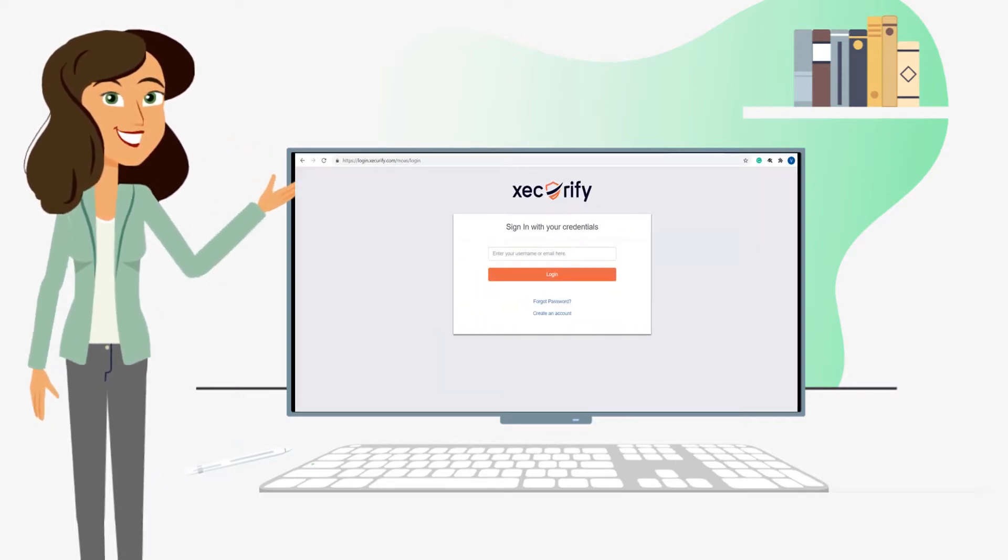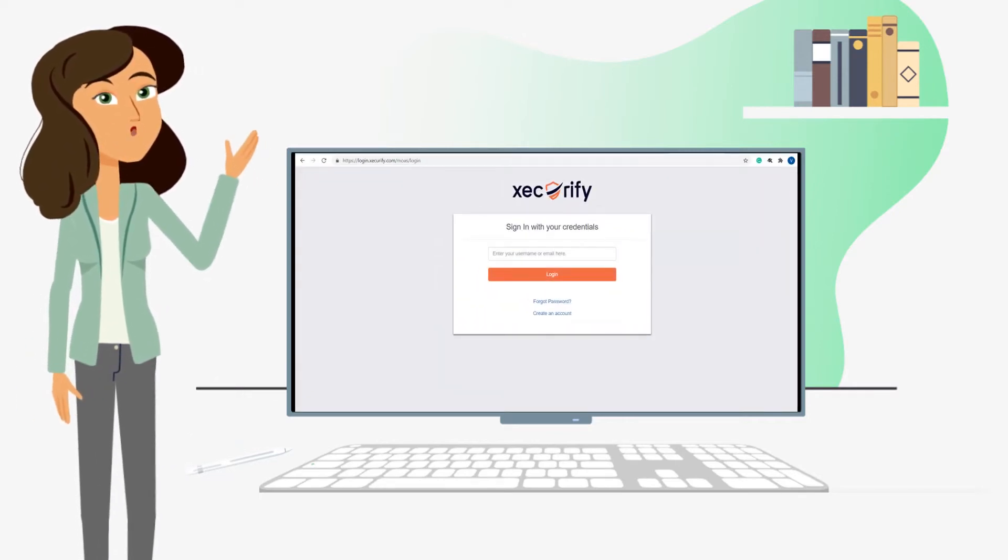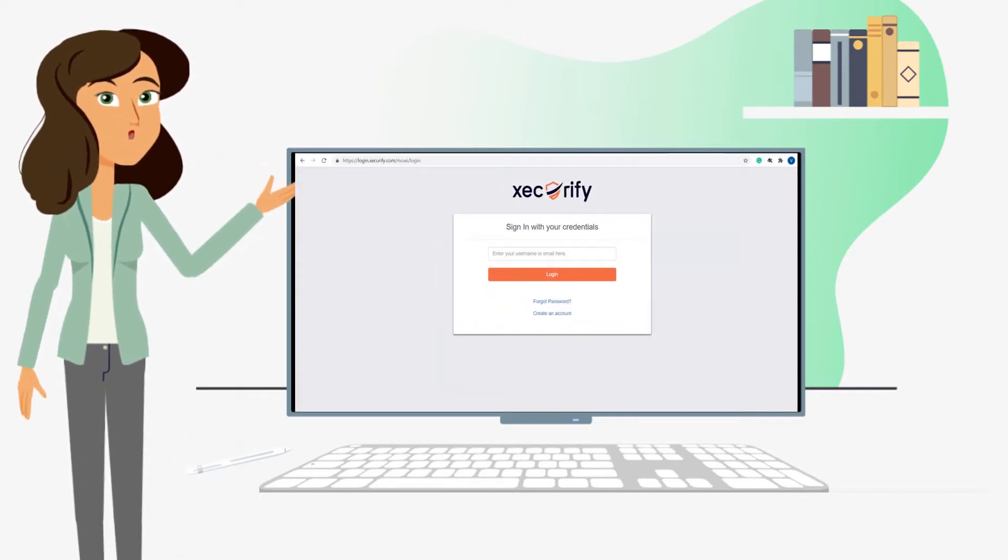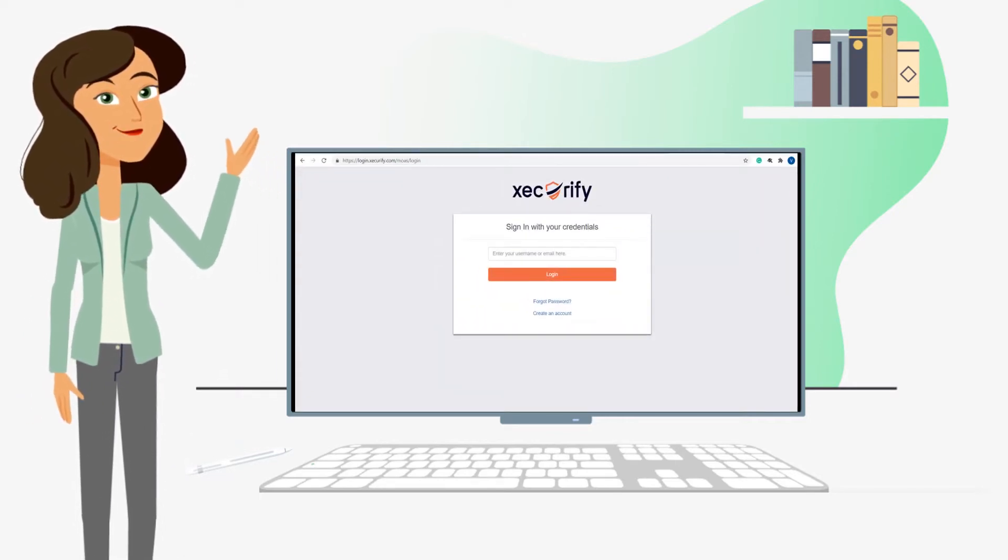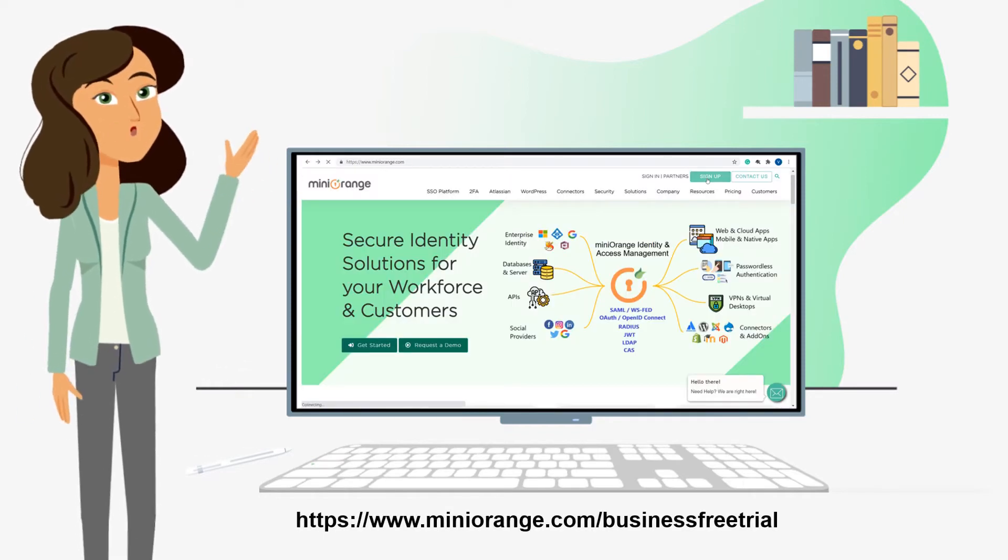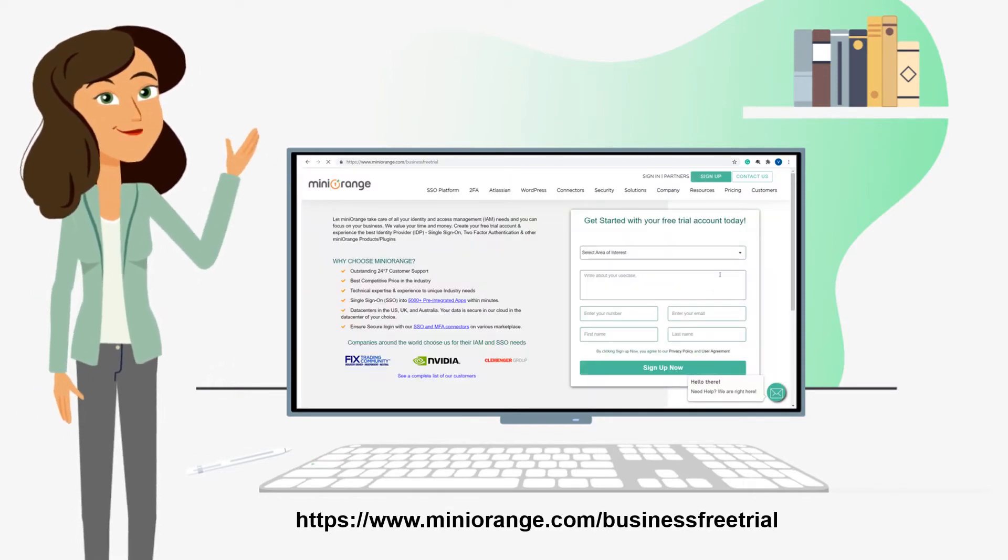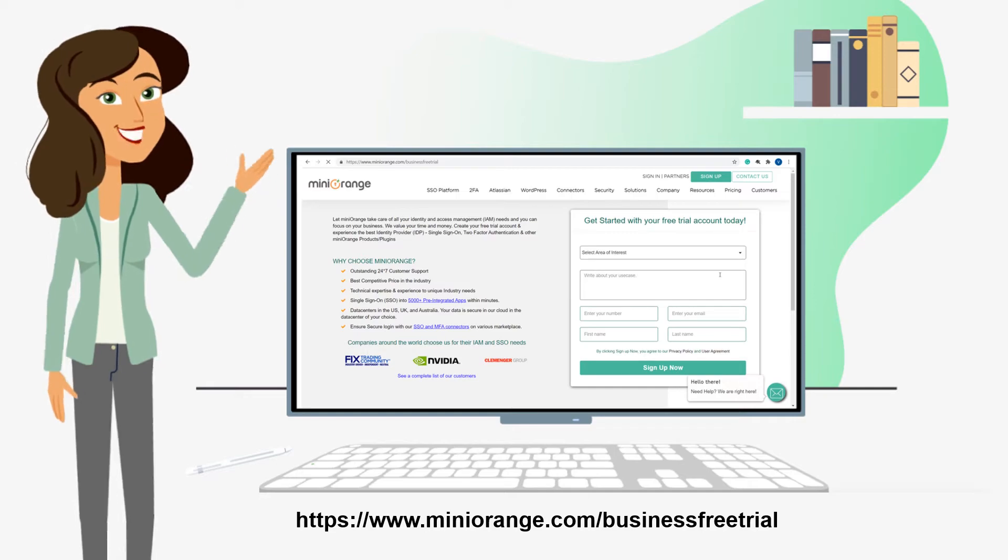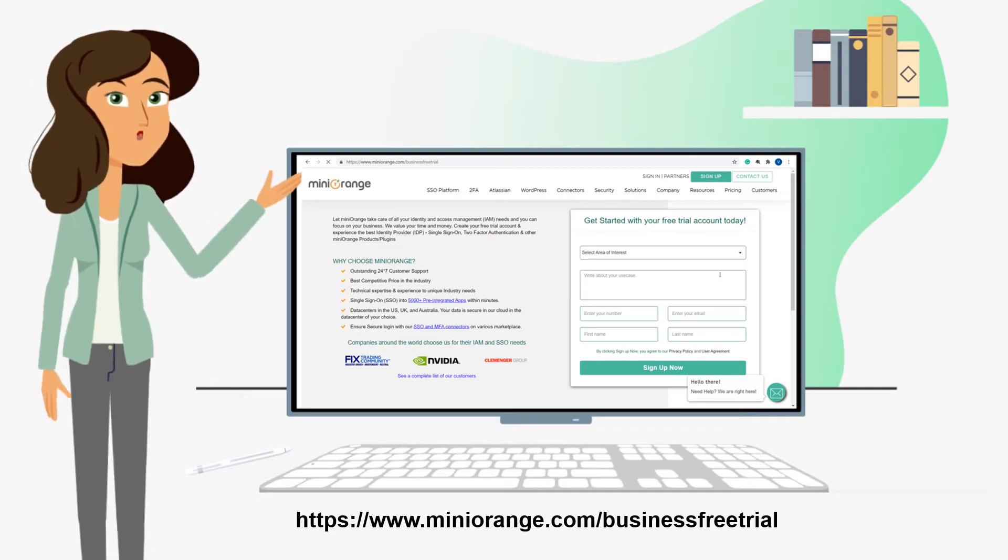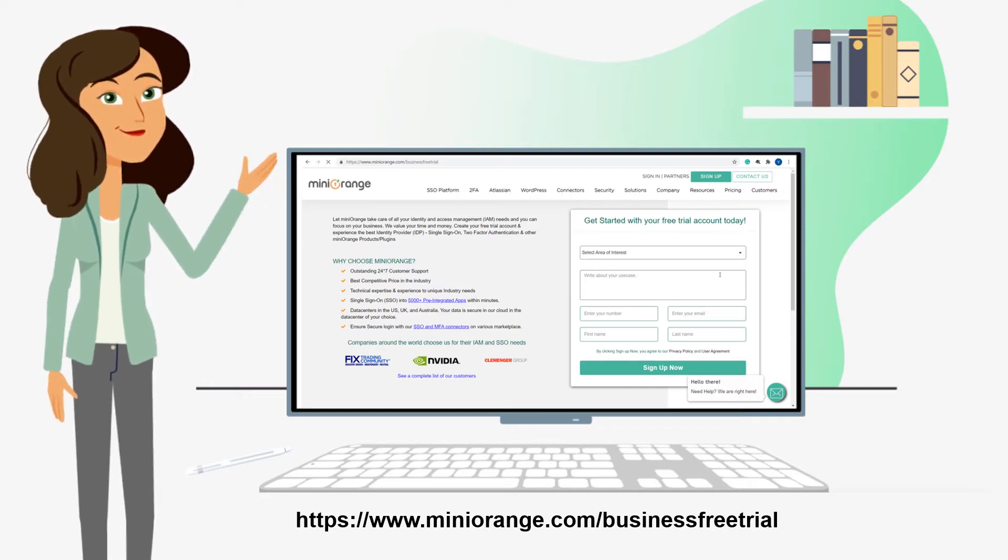First, we will need an account with Mini Orange to access the admin dashboard. To create an account, follow the link displayed on the screen or you can also click on the link mentioned in the description of this video.